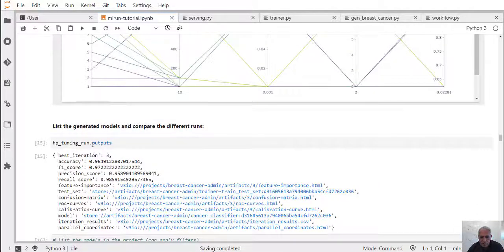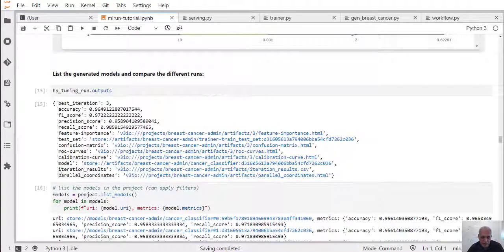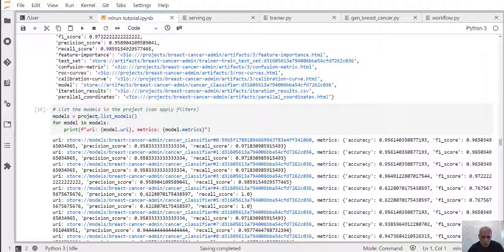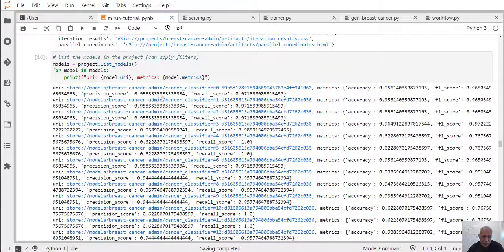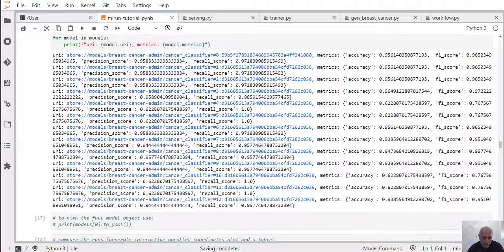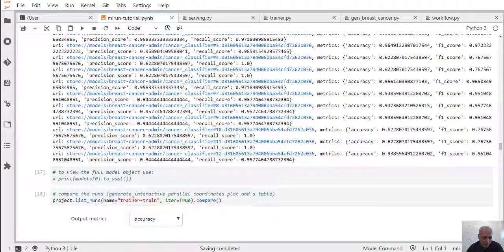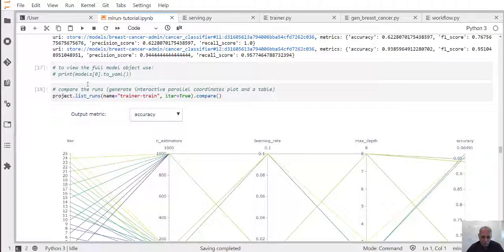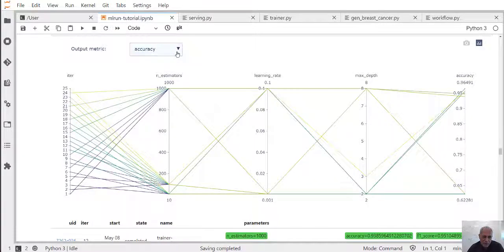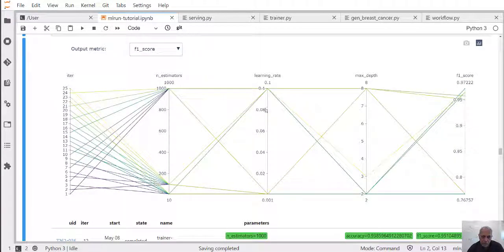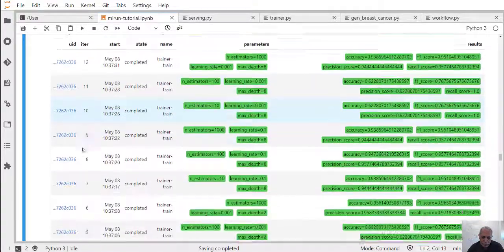We can see the output of the hyperparameter run — it's essentially just like a single run but has a few more artifacts for comparisons. When we ran the training, MLRun automatically generated and registered the models along with all their metadata in the database. We can just go to the project and list models to see all the different models and their metrics. You can use the SDK to build different conditions for selecting the right model, and we also have a comparison table using dot compare to list runs and choose the best models.